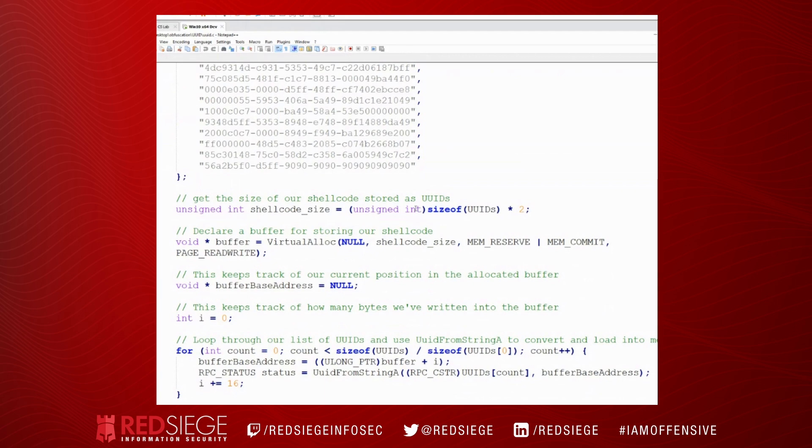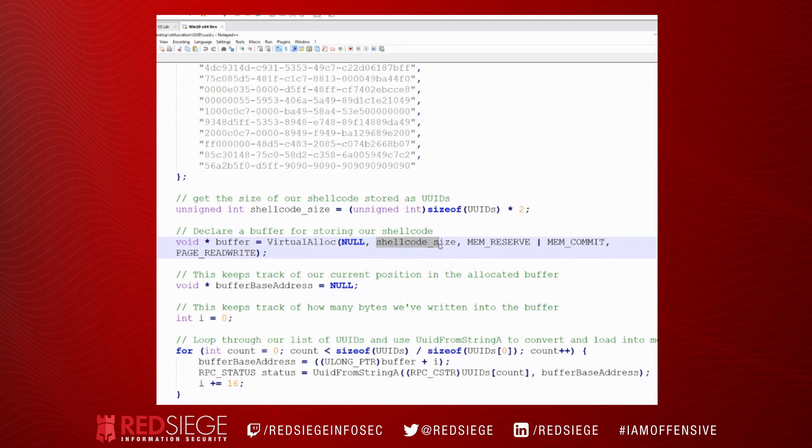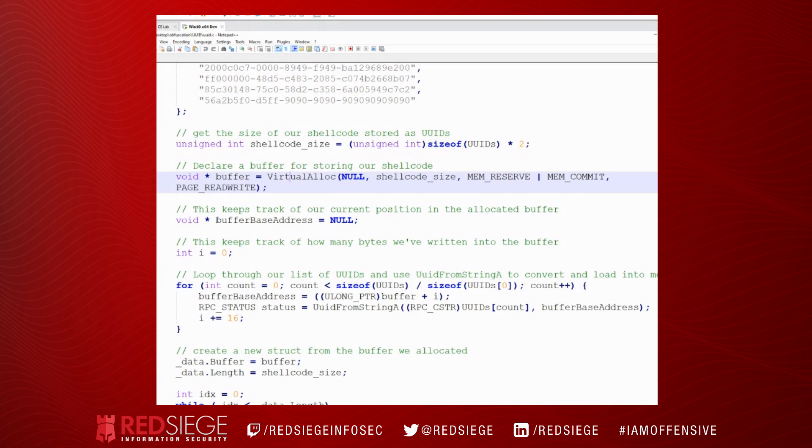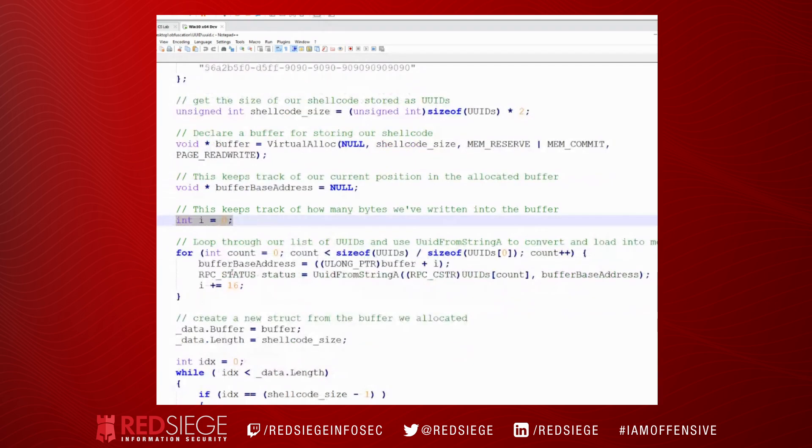Now we need to figure out the size of our shellcode, and we're going to get the size of the UUIDs, multiply it by two to give us a good size. We're going to allocate a memory buffer that's the size of our shellcode. Now we need to allocate a memory buffer instead of just decoding the values because of how things work here. And we're going to walk through that.